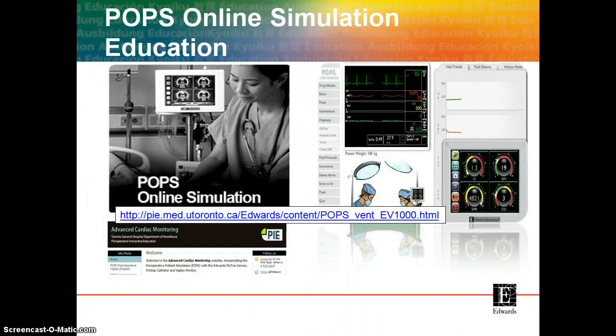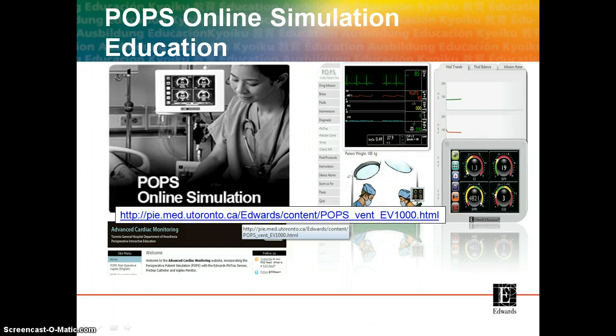Edwards has partnered with Toronto General Hospital to develop an online perioperative patient simulation tool known as POP. This online patient simulation allows you to practise hemodynamic stabilisation in both the surgical and ICU setting. It's an awesome experience where you can choose a scenario, treat the patient according to clinical judgment, and then see the patient respond to all the hemodynamic interventions you prescribe.